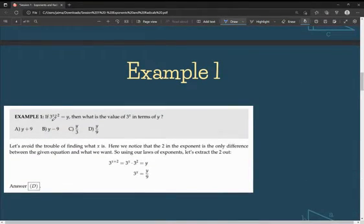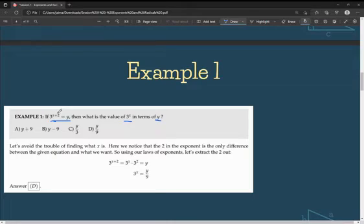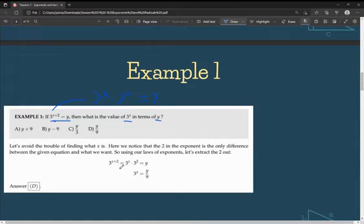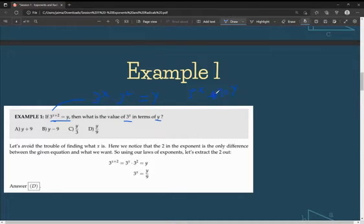Example problem: If 3 to the power of (x + 2) equals y, what is the value of 3 to the power of x in terms of y? Using the law of exponents, 3 to the power of (x + 2) equals 3 to the power of x times 3 squared, and this equals y. So 3 to the power of x times 9 equals y. Dividing both sides by 9, we get 3 to the power of x equals y over 9, which is answer choice D.